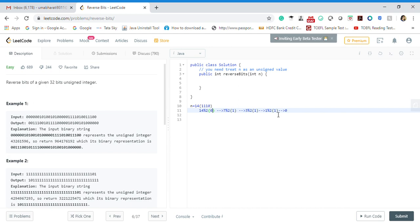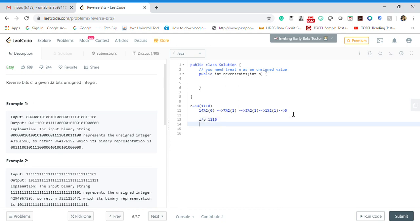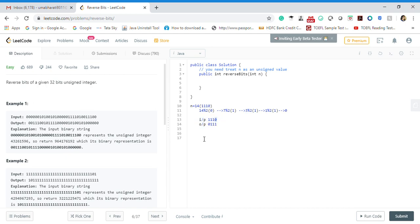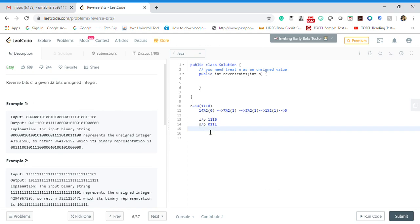The input they have given is 1110, for example, and the output is 0111. We have shifted the digits. If you think logically, one approach is you need to just take this 0, put it in some output, take 1, put it in the output, and do the same. Let's take a variable, maybe result, and assign it some value.